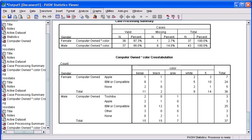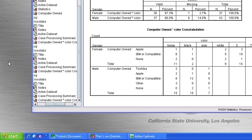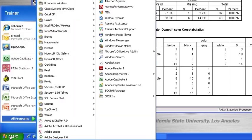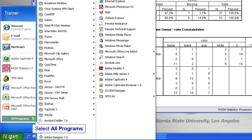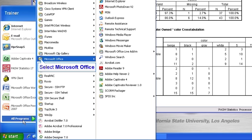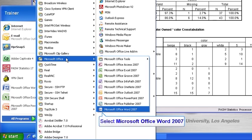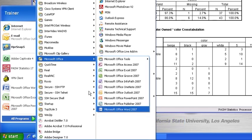To begin, let's first launch our Word program. We're going to do that by clicking on the Start button in the lower left-hand corner, point to All Programs, point to Microsoft Office, then click to launch Microsoft Office Word 2007.